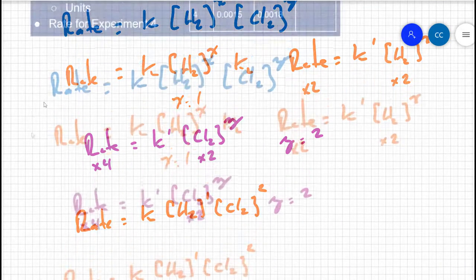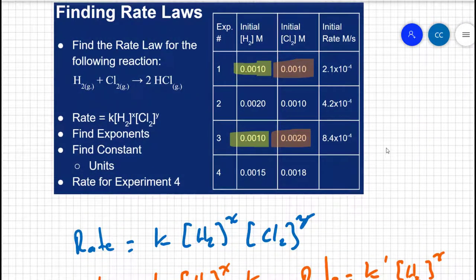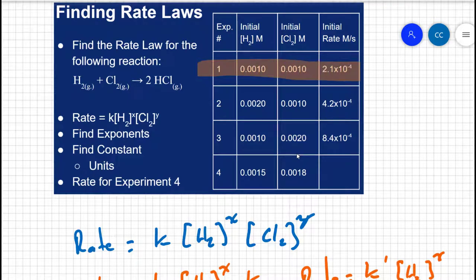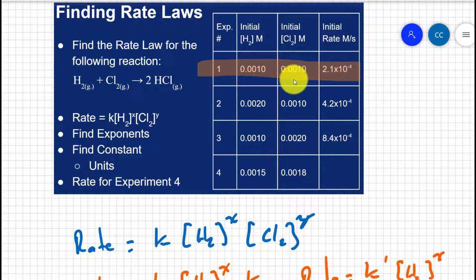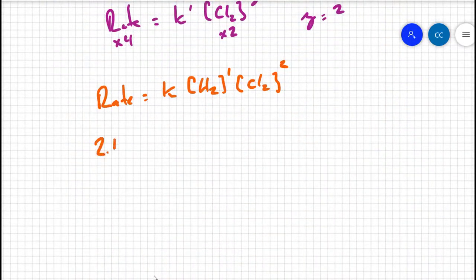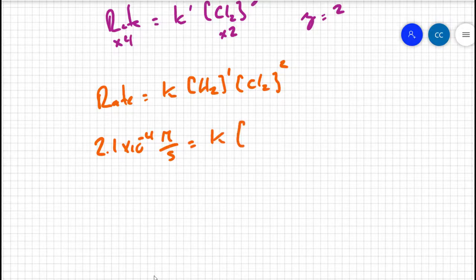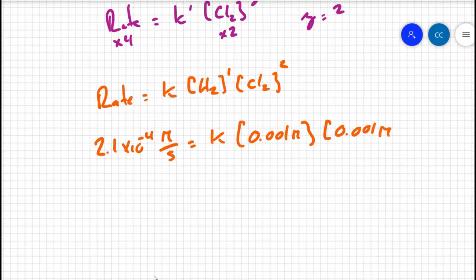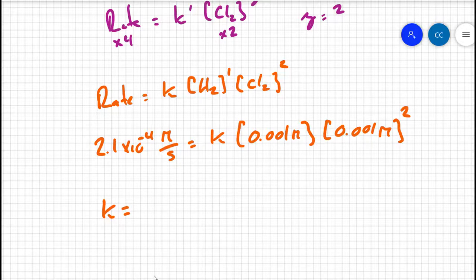Now that we have the exponents, we can find K. Since K is a constant, it doesn't matter which experiment we use. Using the data from experiment one — [H₂] = 0.001 M, [Cl₂] = 0.001 M, and rate = 2.1×10⁻⁴ M/s — we set up: 2.1×10⁻⁴ = K × (0.001) × (0.001)². Solving gives K equal to 210,000, or 2.1×10⁵.